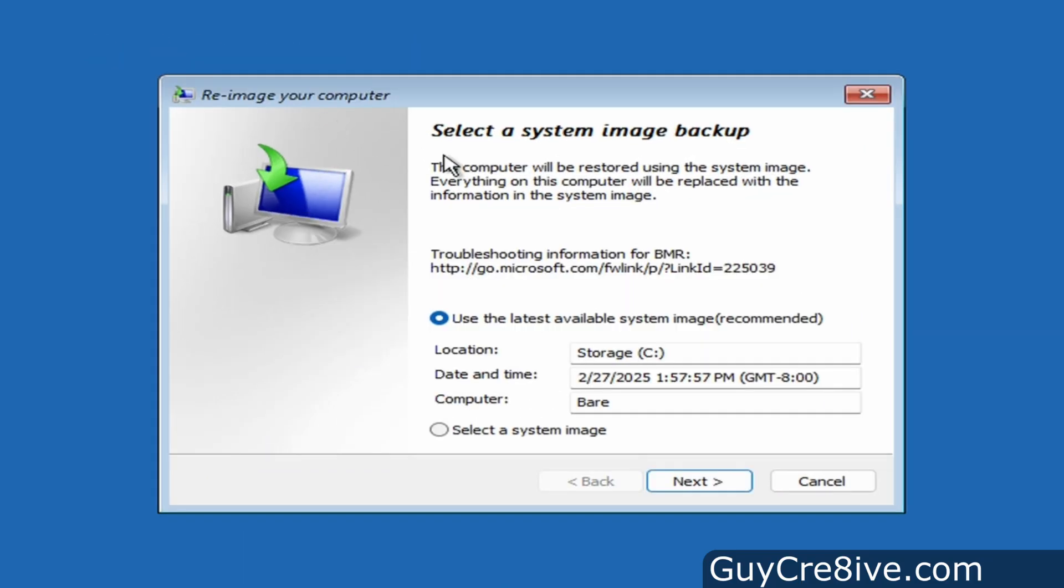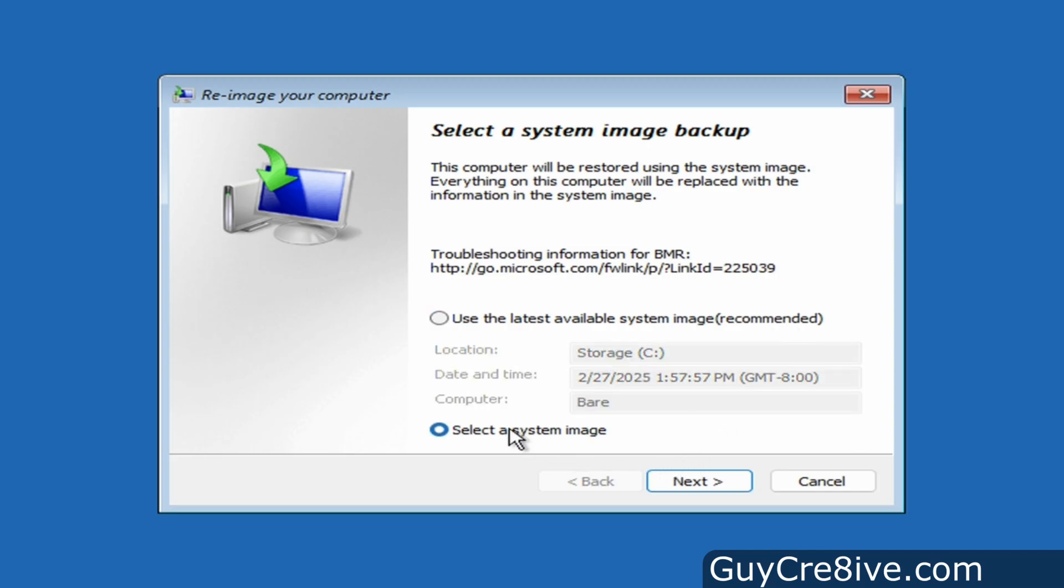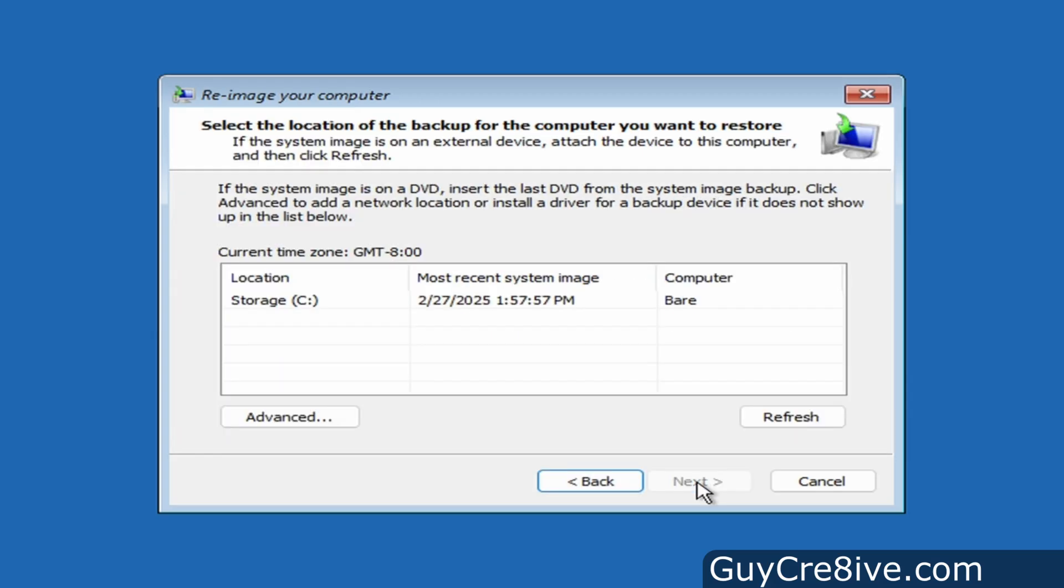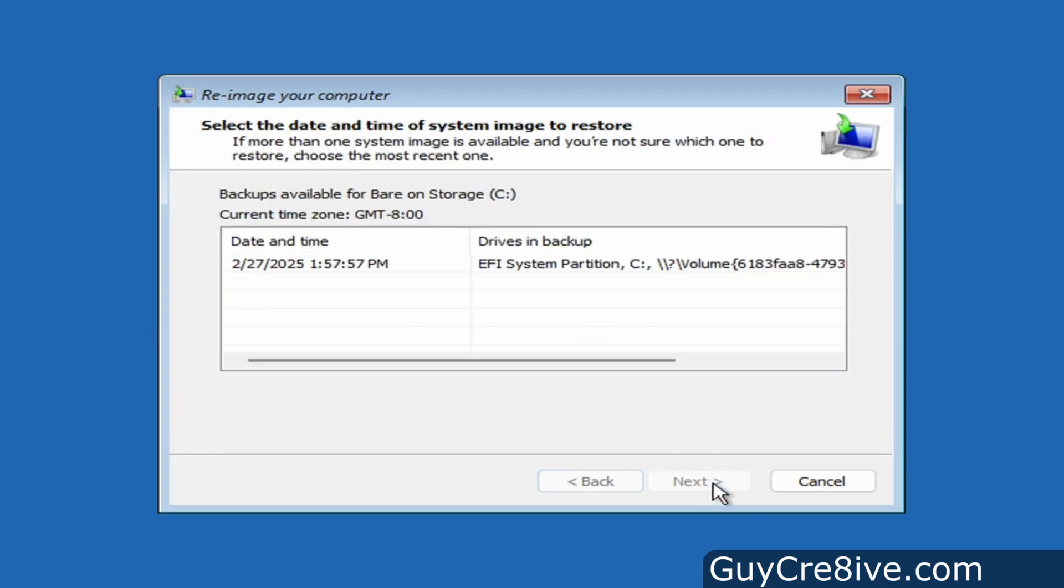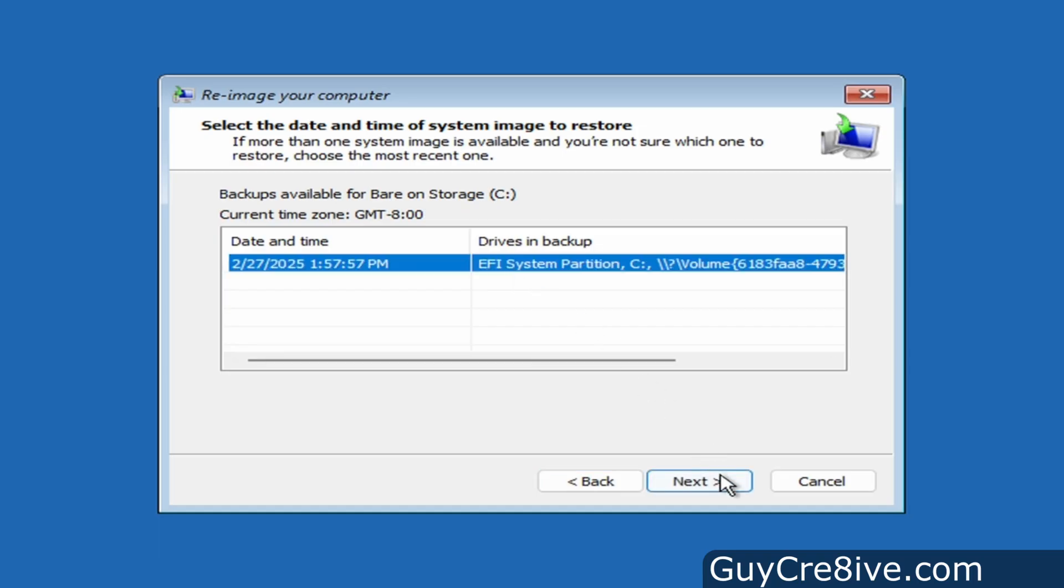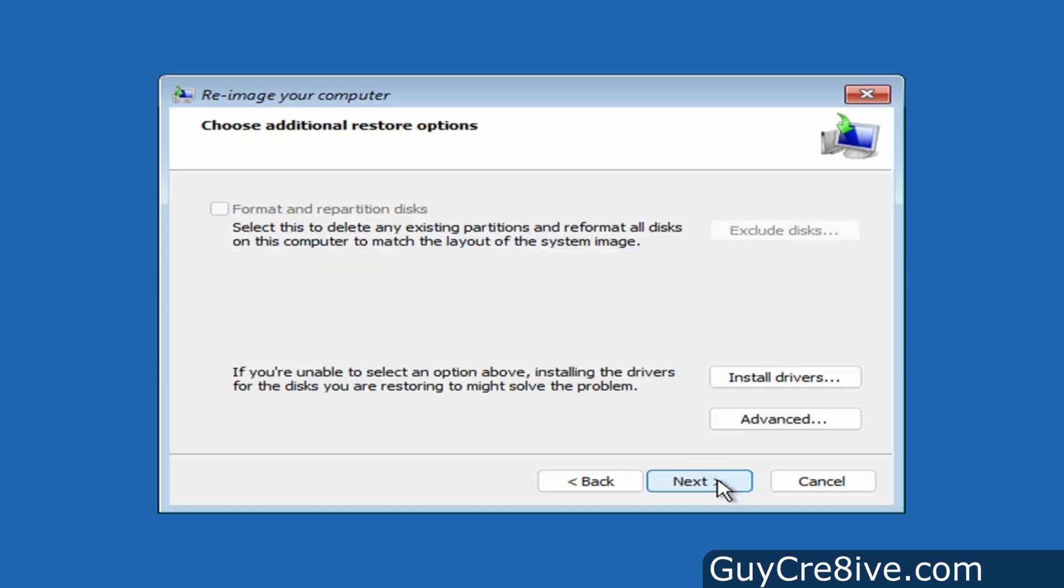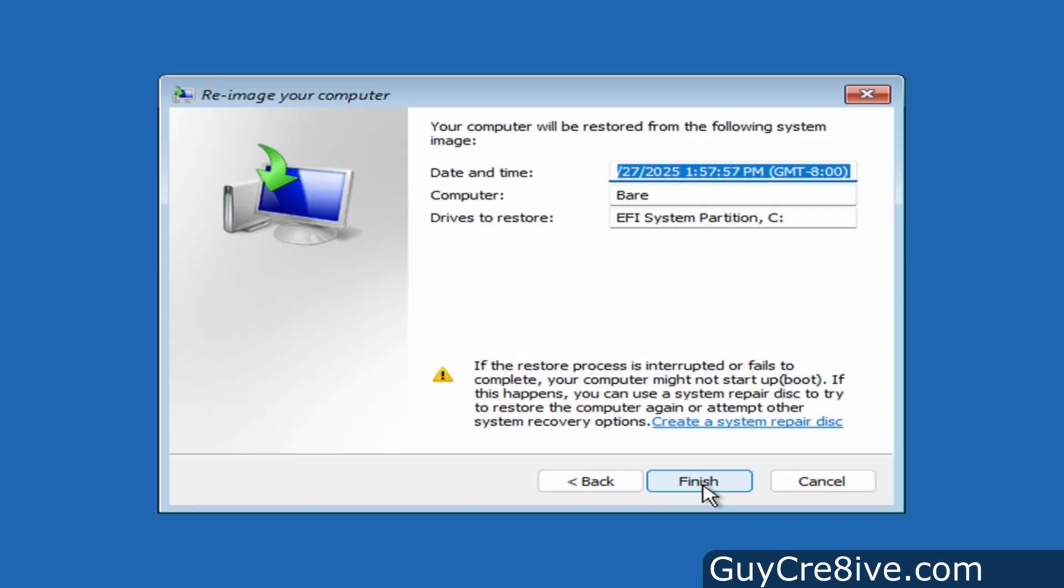Next it will look for the windows image backup folder and load all of the images within it so to select a particular one, you can choose to select a system image option and click next. Now I'll go up and click on the storage C location and go back down and click next again. Then I go up and choose the backup I want and go down and click next a couple more times.